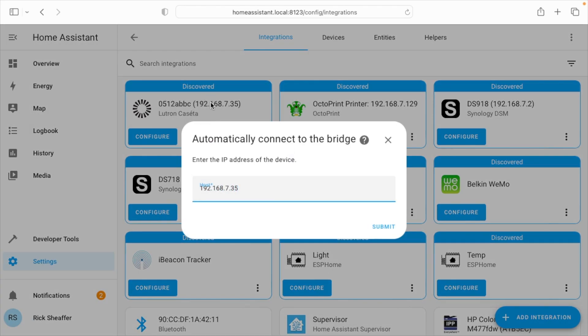Now, if it wasn't discovered and you don't know the IP address, you can go into your router and look for DHCP leases and look for Lutron there and see if you can find the IP address that way. You can also use other scanning tools to maybe find it.